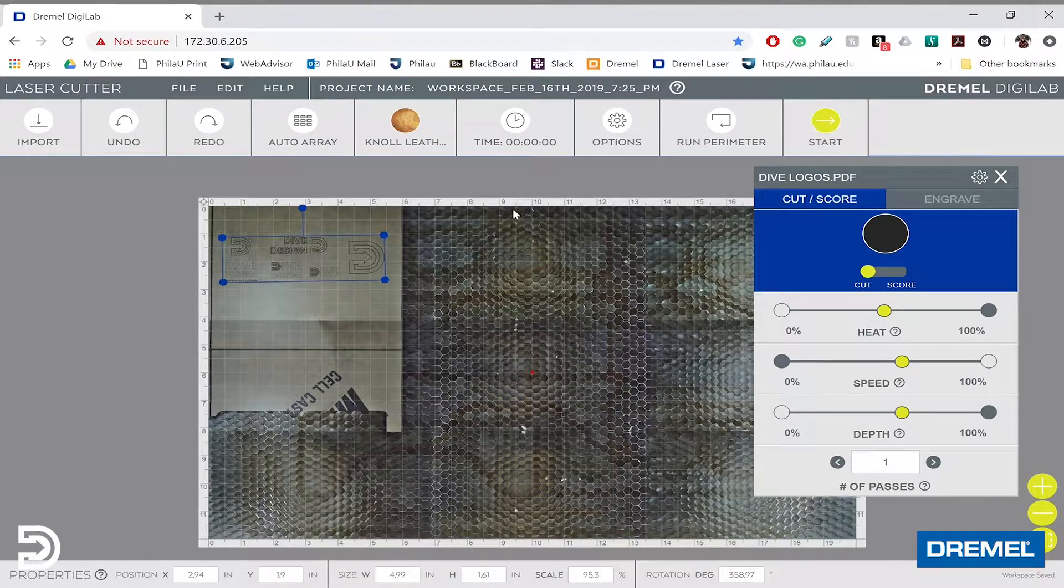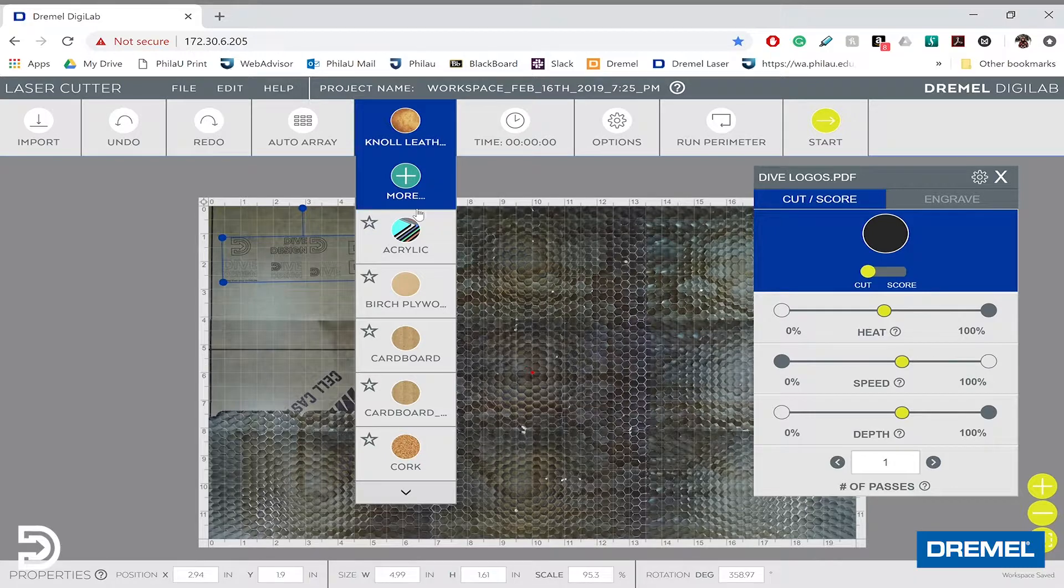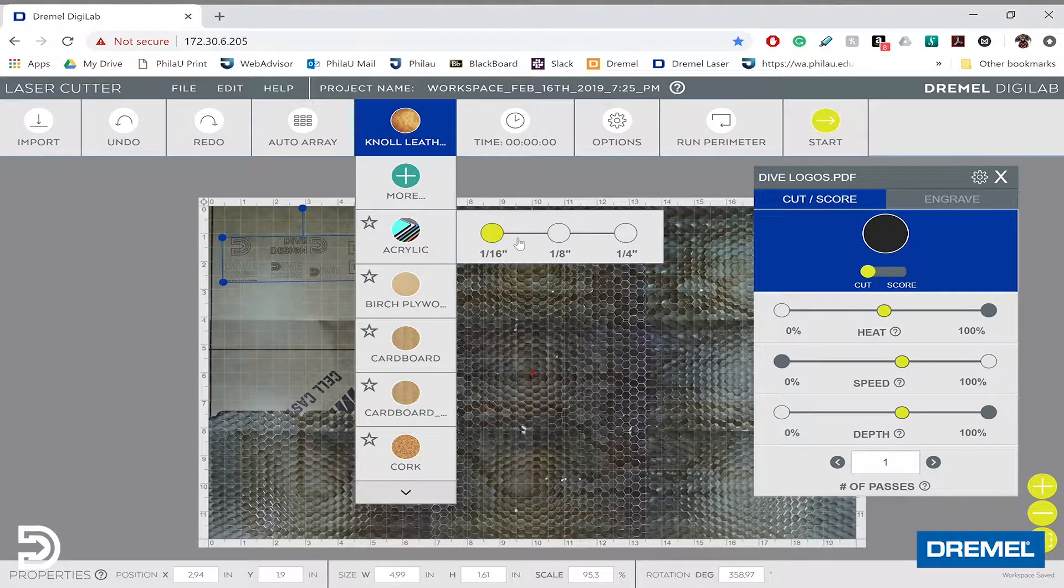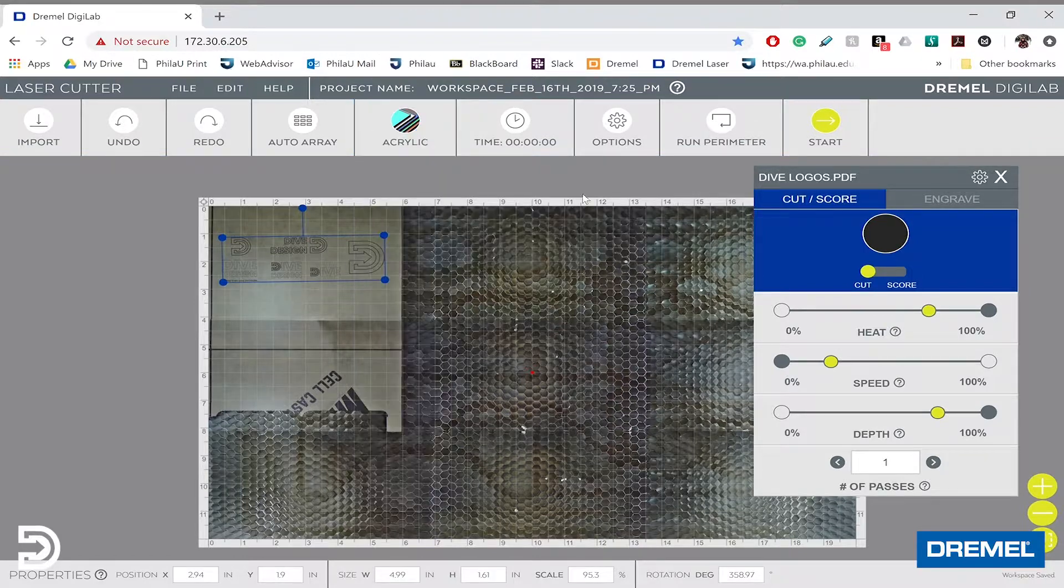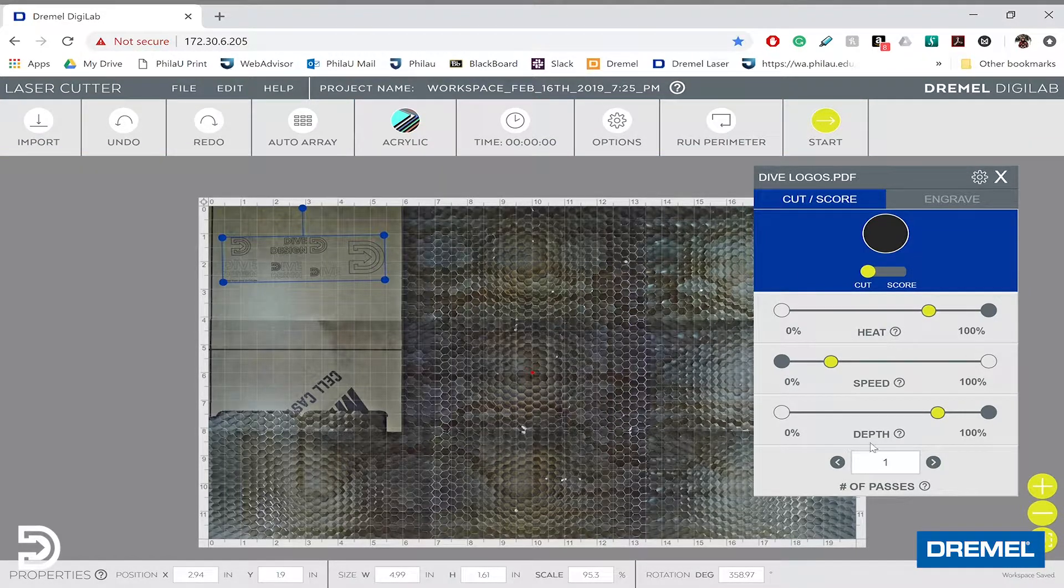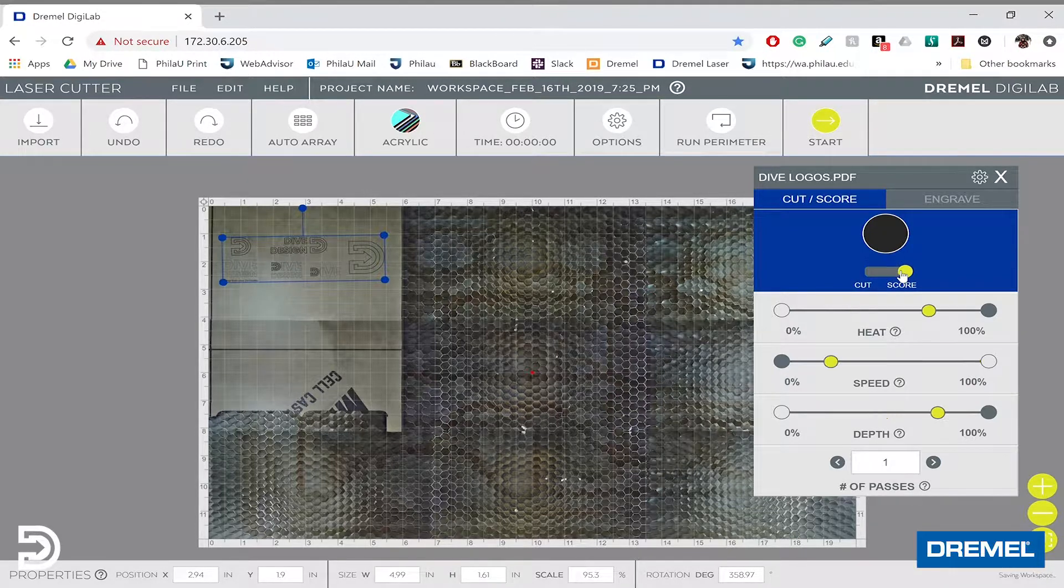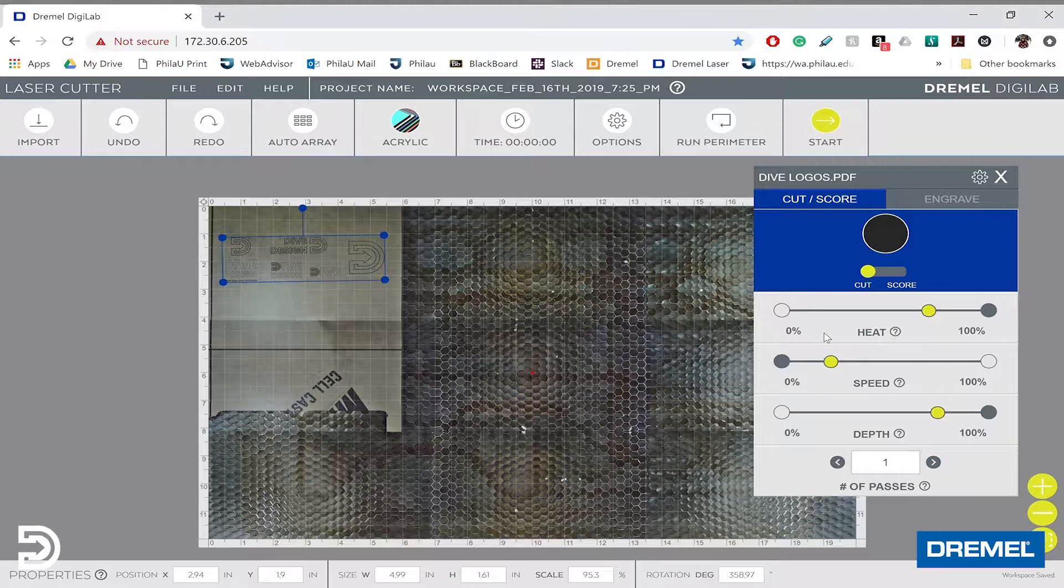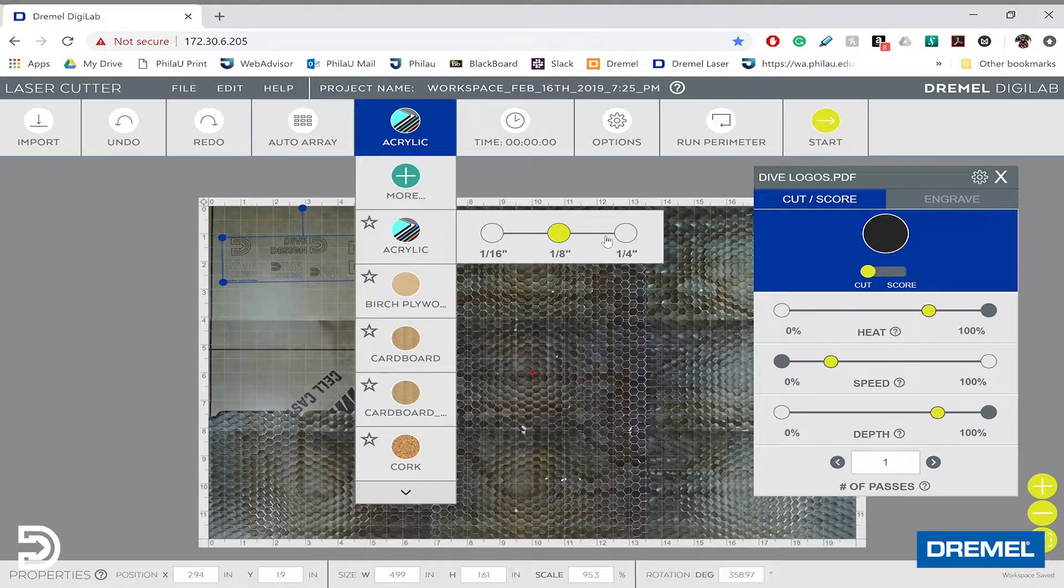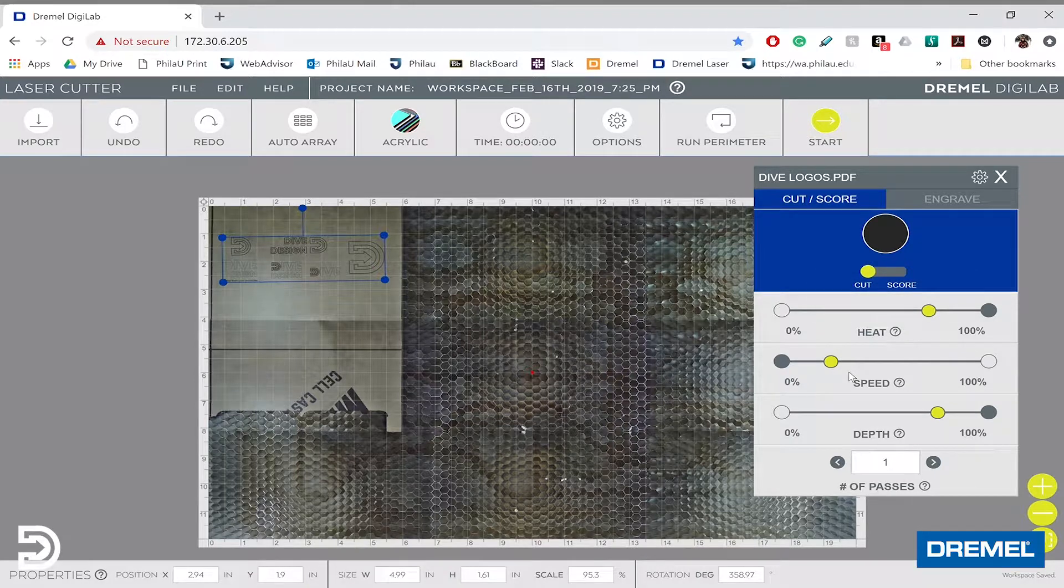What's nice is I can select pre-entered materials. I have eighth-inch acrylic on the bed, so I'll click on eighth-inch acrylic, and that automatically changes the settings. If I want to score, I can move this notch, and if I want to cut, I move the slider to the left. Pre-selecting acrylic and eighth-inch automatically sets the right heat, speed, and depth settings.